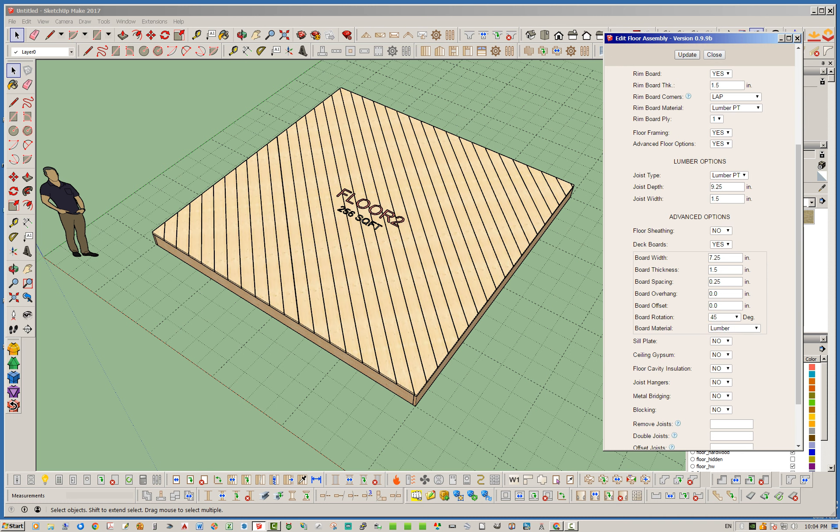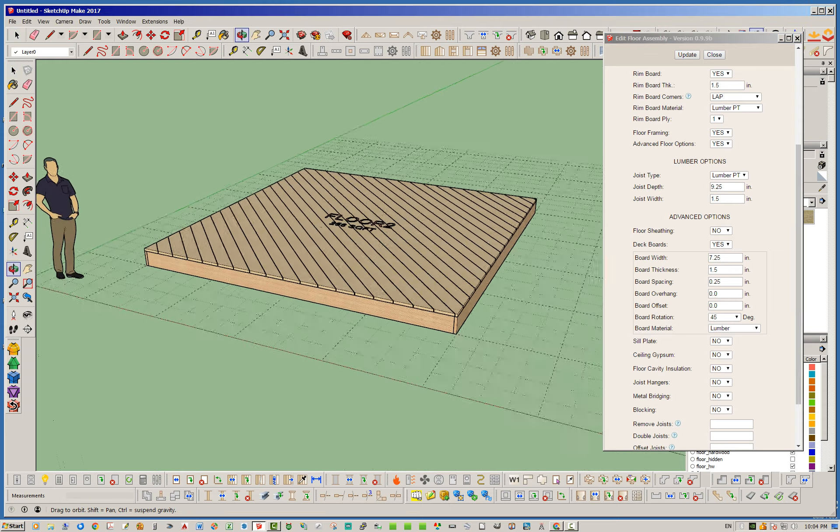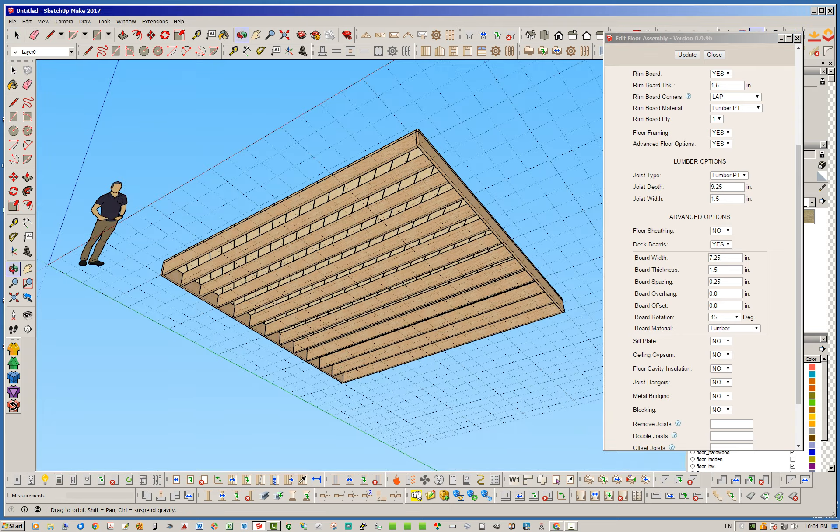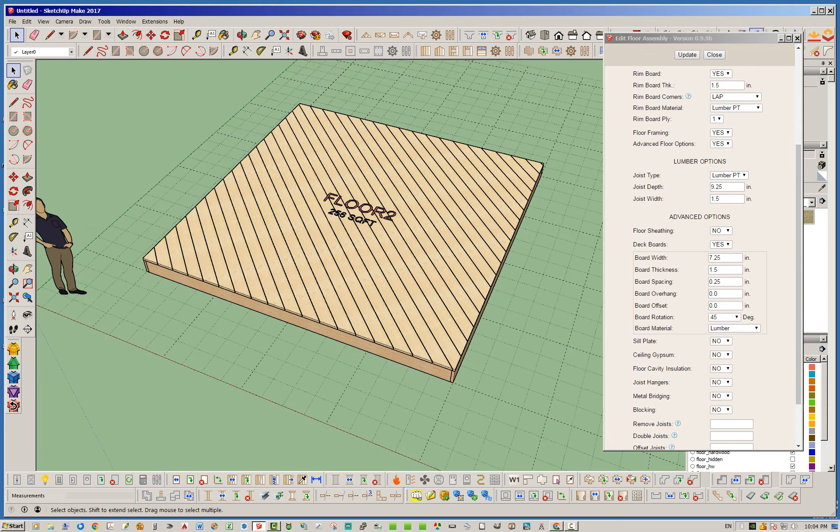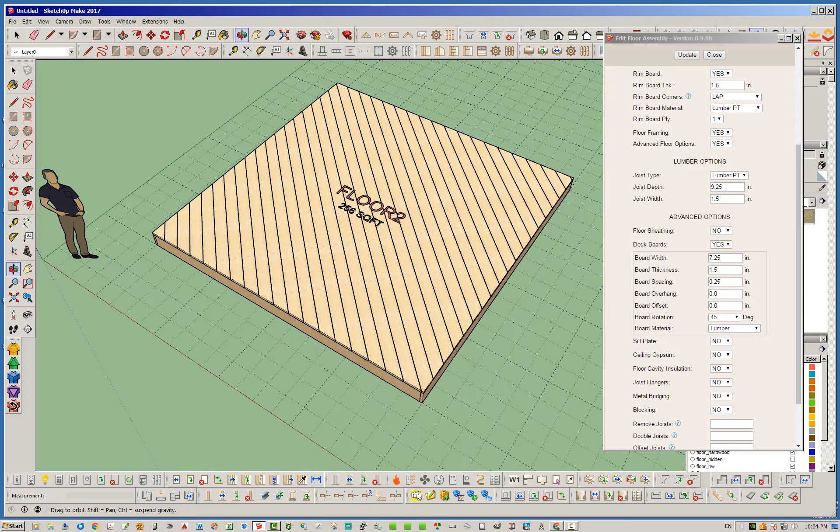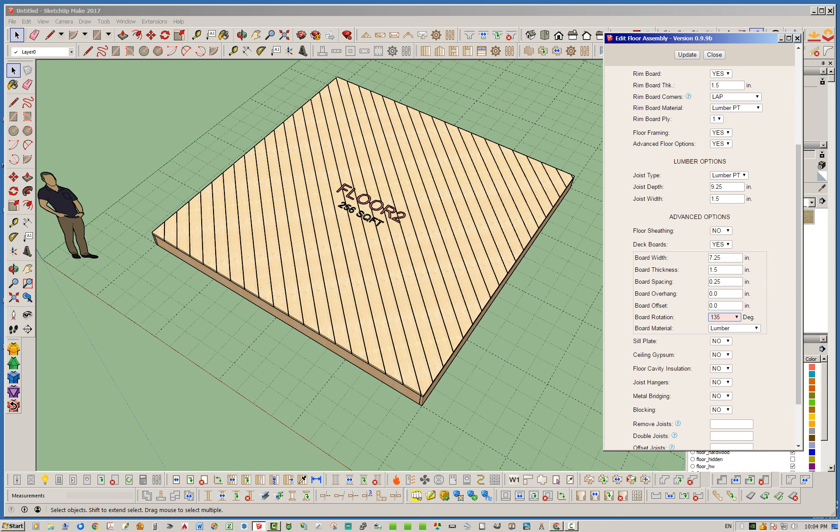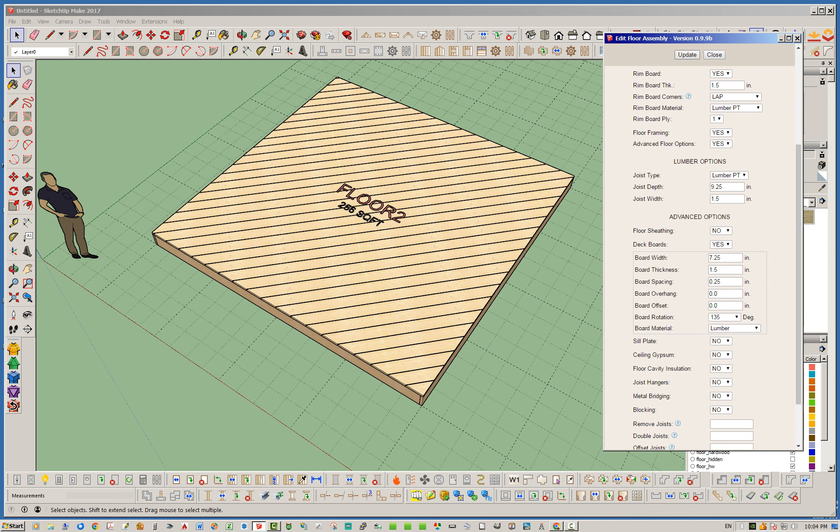Let's go ahead and update that. So now you can see that the deck boards are 45 degrees to the standard direction, and of course, if you want to go the other direction, then you would go 135, and that should go the other direction, 45 and same thing.